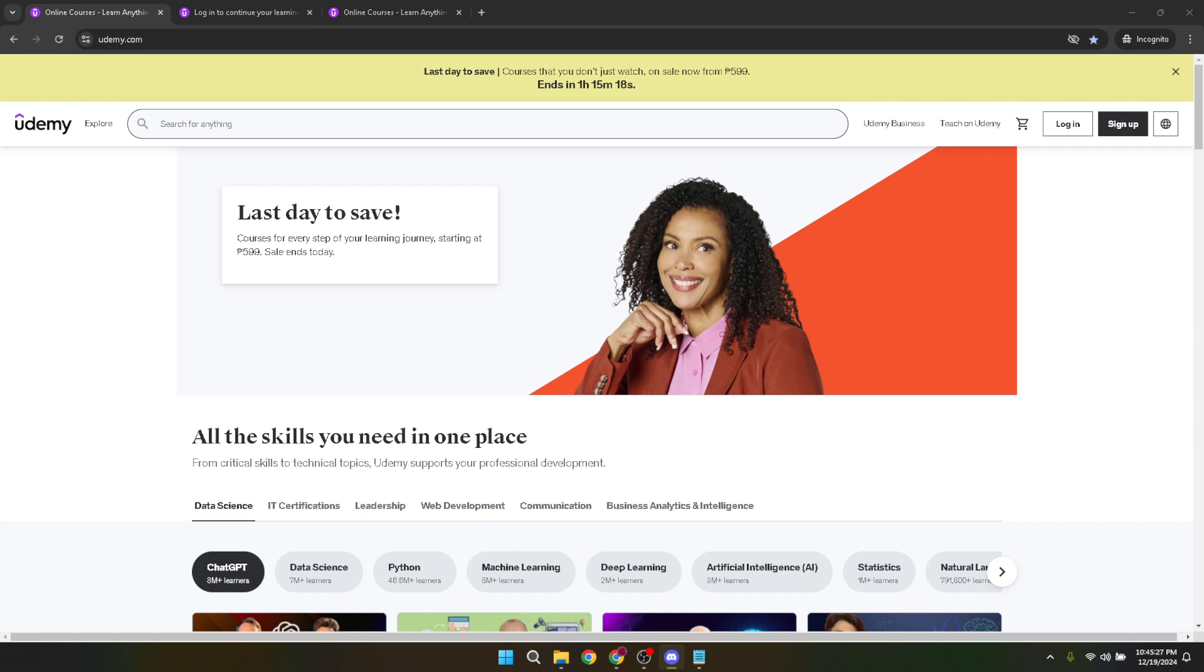First things first, let's get you logged out if you're currently signed into a Udemy account. On the Udemy homepage, look towards the top right corner for the login button and give it a click. This action prepares you for the next critical step in our journey.